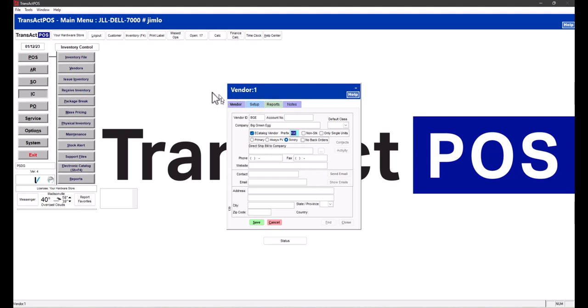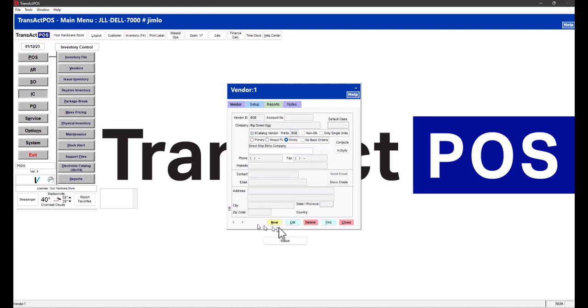Once you set up the vendor, you want to do an e-catalog selection and then a prefix. We'll select save here.